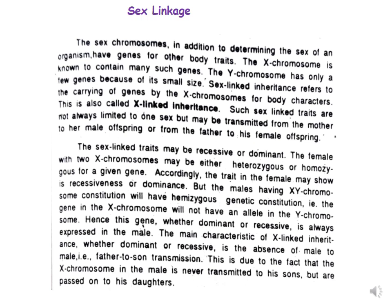Sex-linked inheritance refers to the carrying of genes by X chromosomes for body characters, and this is called X-linked inheritance. Such sex-linked traits are not always limited to one sex but are also transmitted from mother to male offspring or from father to his female offspring. We will see this as criss-cross inheritance in the eye color of Drosophila, discussed through crosses.